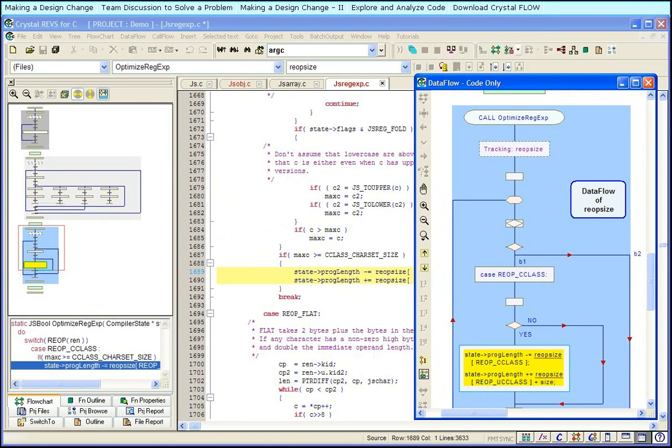OptimizeRegX is a very long function. But with data flow, it takes only a minute to find how reOpSize is used.